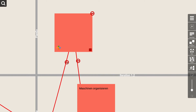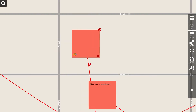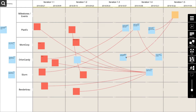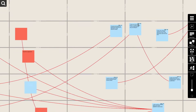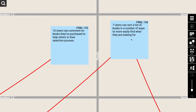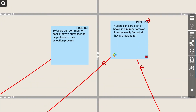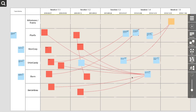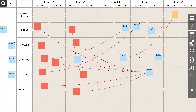To do so, just click the sticky with the connection you want to delete. A delete button appears next to the sticky on the red line. Click it once and you get rid of the visualized dependency.